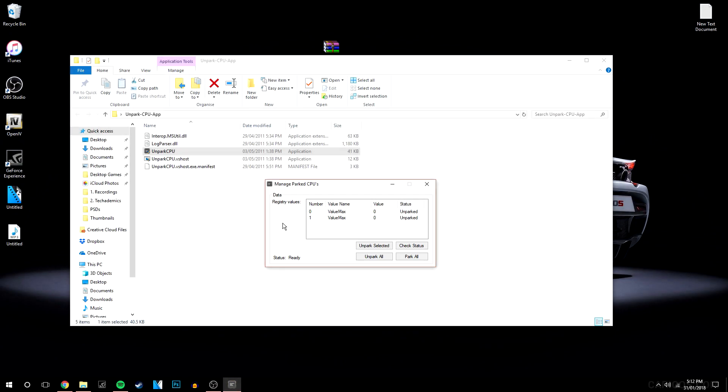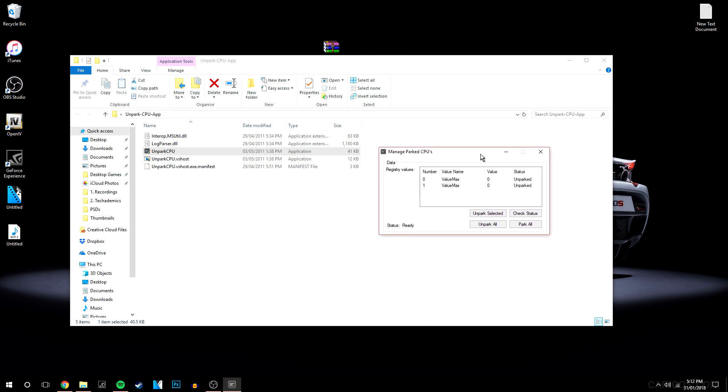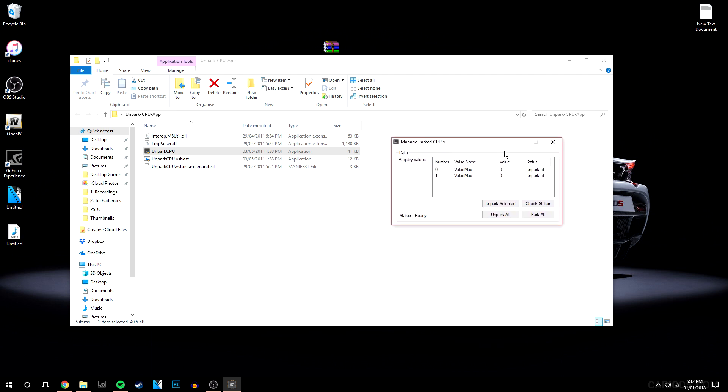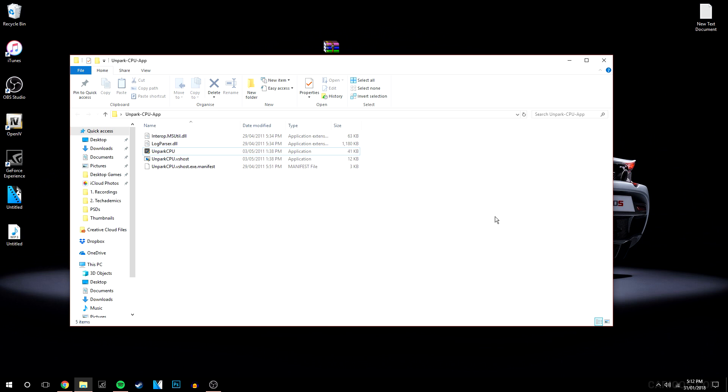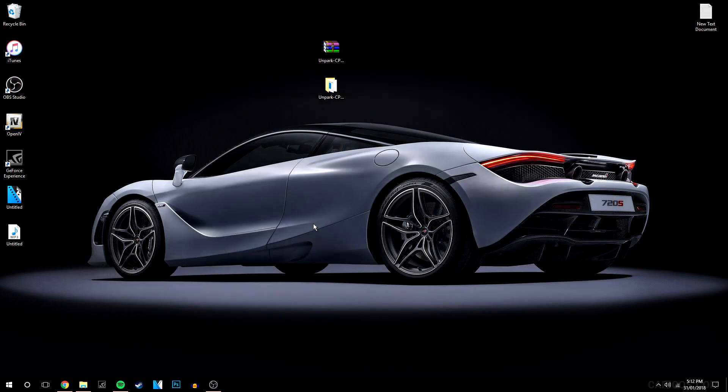As you can see, all my CPU cores are now unparked. To finish the process, close the program and restart your computer. That will successfully unpark your cores permanently. If you want to park them again for whatever reason, you can just open the program and park them again.